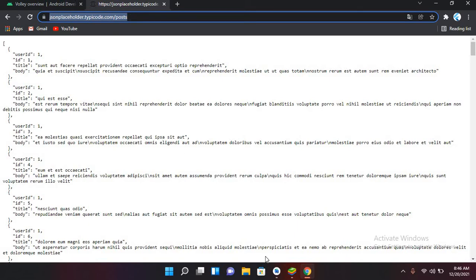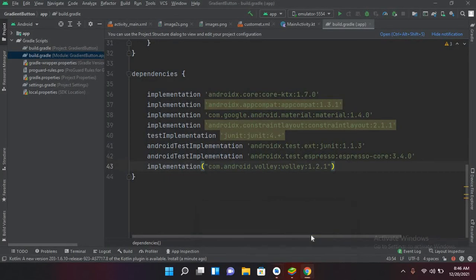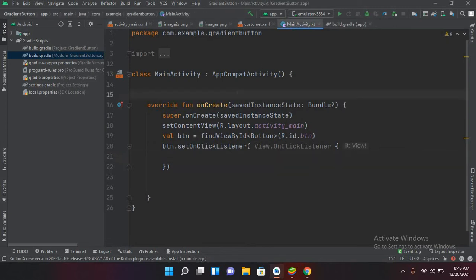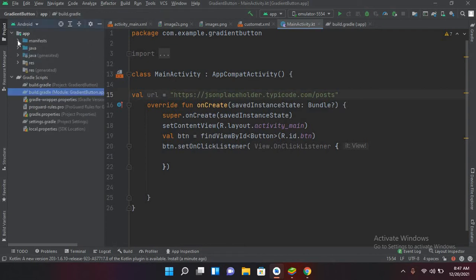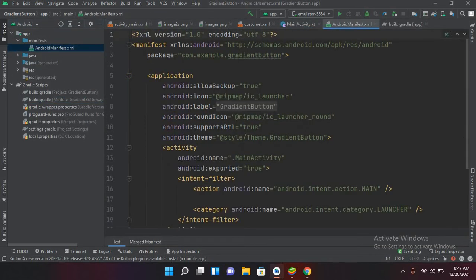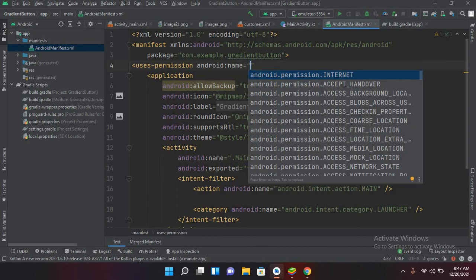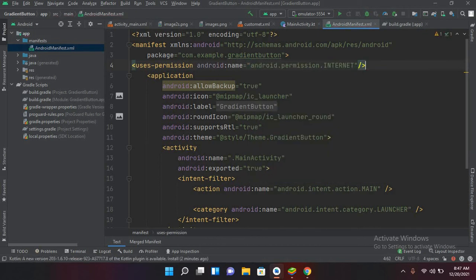Now I'll go to Android Studio and in the MainActivity.kt file I'll create a val variable: URL equals this URL. To download JSON from a URL we need internet permission, so I'll go to the manifest file, open the AndroidManifest.xml file, and add the uses-permission for internet. Now I'll close this and we are good to go.